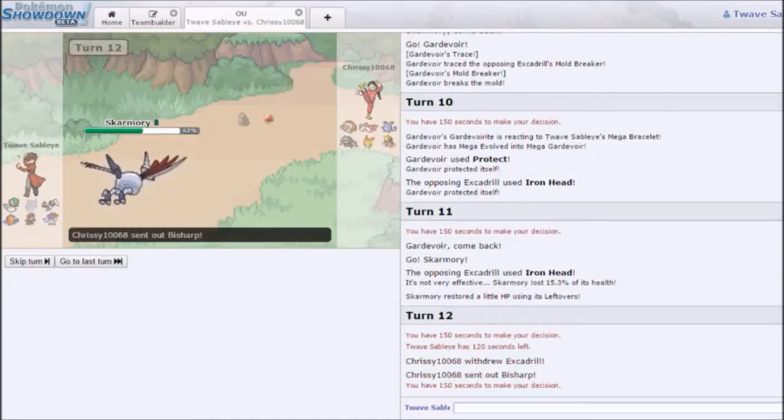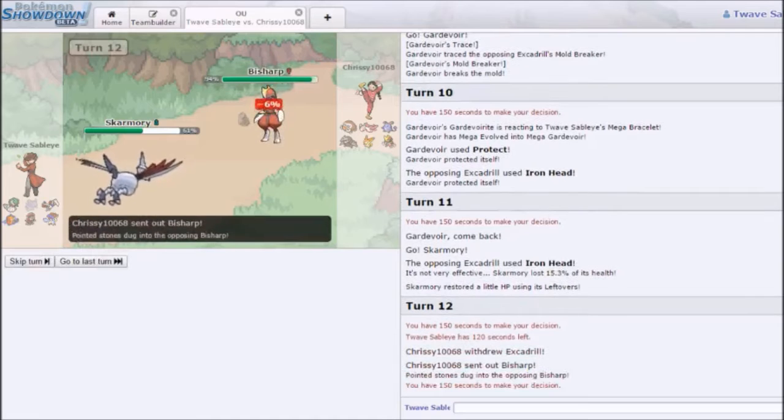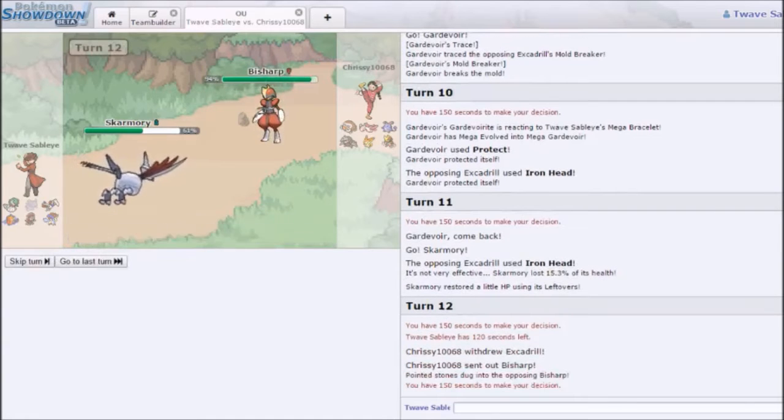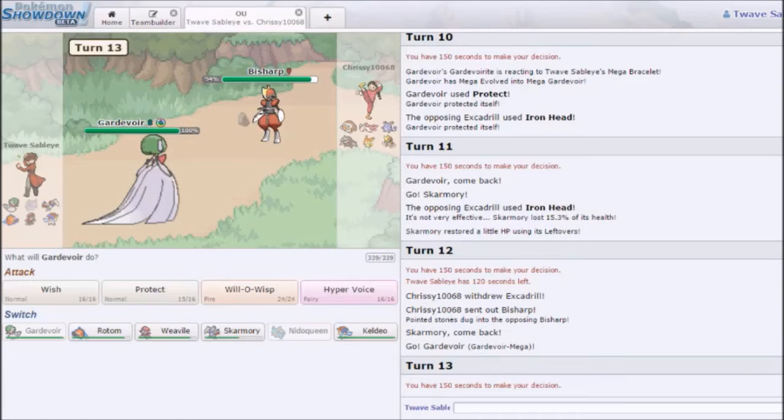I'm going to double out. He goes Bisharp, so that actually works out pretty nicely for me. Nice! So, first of all, I am, of course, faster than him.